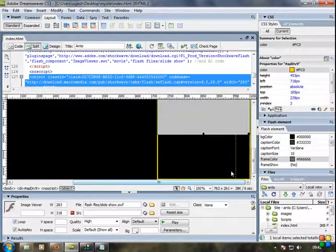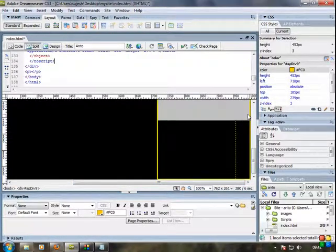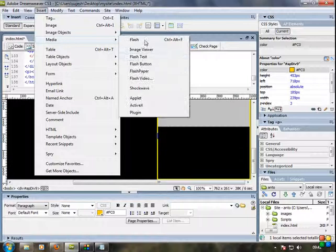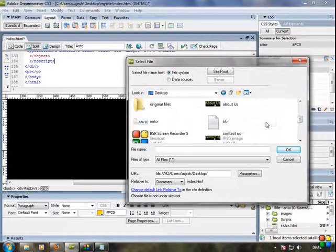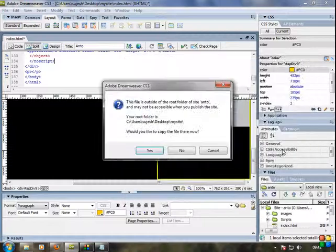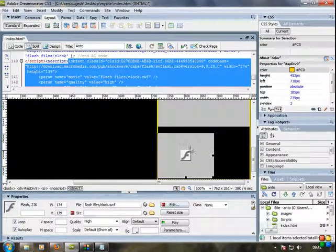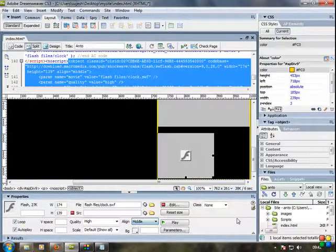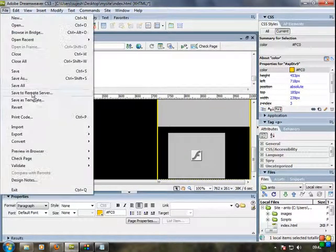I'm going to add a clock — that is a Flash file. Insert Media, Flash. This time I'm going to the desktop. I've already added a new file — just click OK. Yes, Flash file, just click OK. Element, metal, OK. Perfect. Text alignment center, fix in center. File save, preview in Firefox.